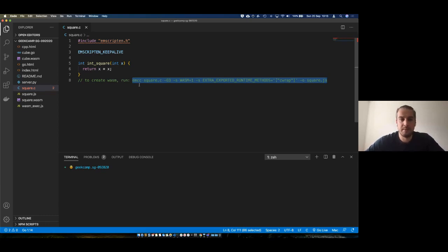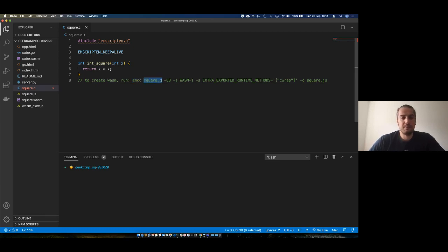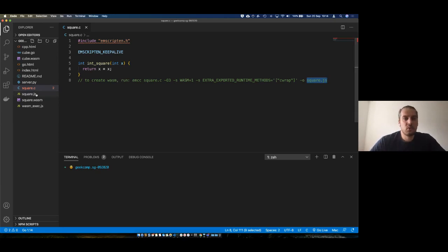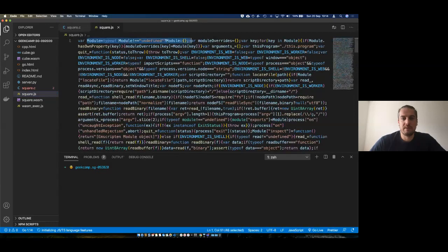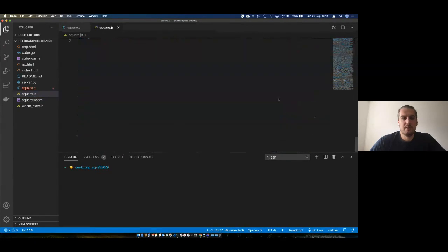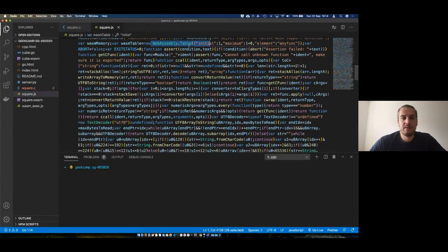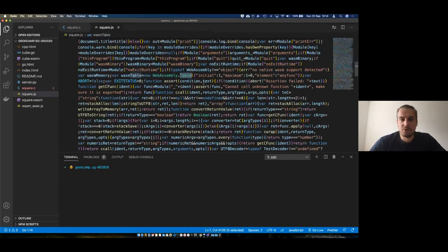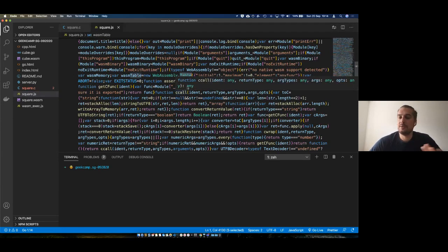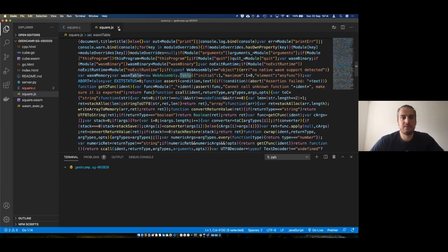emcc is Emscripten — the command-line tool I mentioned. The key bits are: run the Emscripten command-line tool, take square.c, create a WebAssembly module, and also create a JavaScript executable in square.js. I got this square.js file — a JavaScript module automatically generated by Emscripten. It contains all the WebAssembly API elements — WebAssembly table, WebAssembly module — all automatically generated. I don't need to worry about any of it; Emscripten generated this for me.